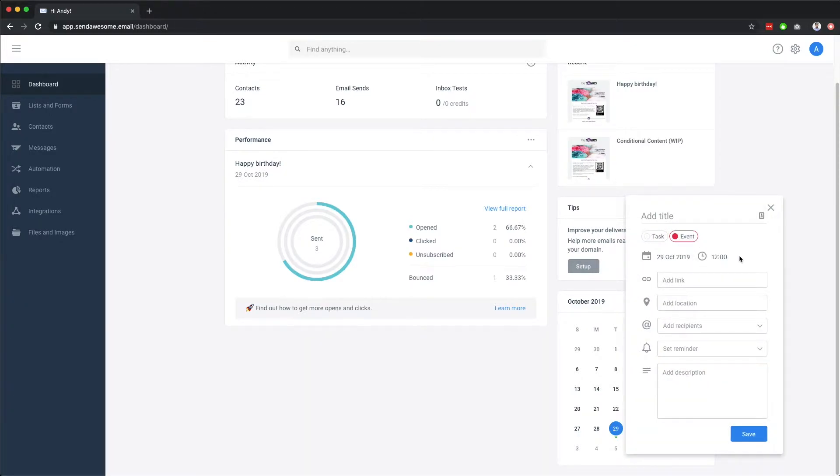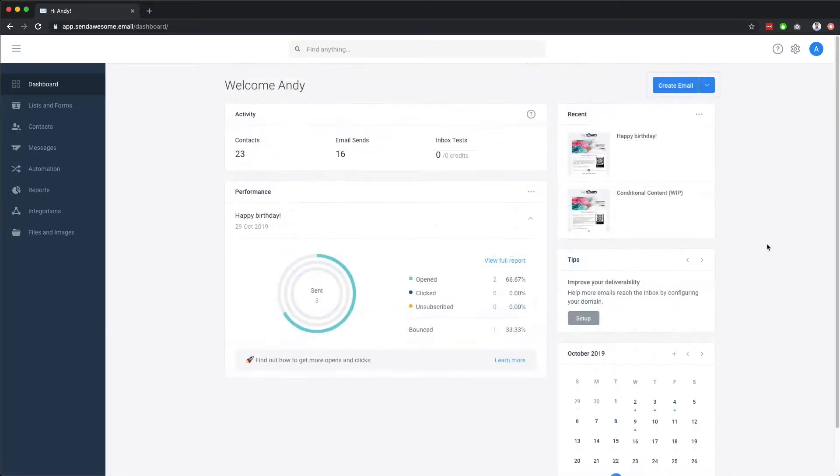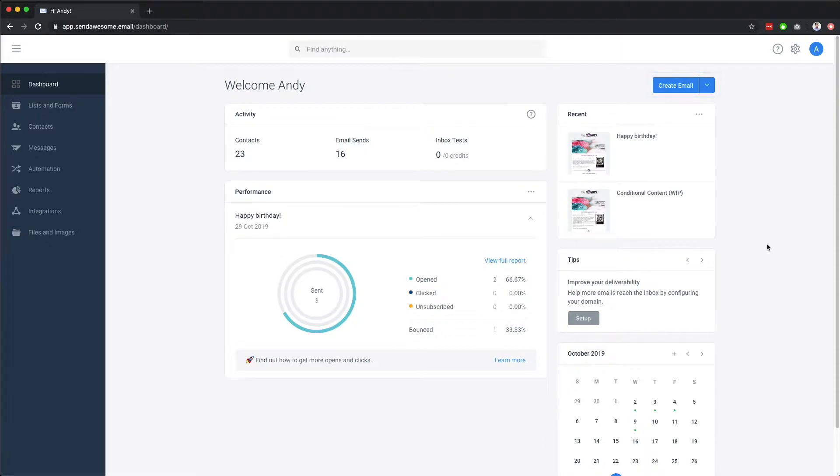We also have shortcuts to create a new email, new SMS, add or import contacts, or create a new list. Finally, at the top right, we have quick links to access help, as well as your account details.